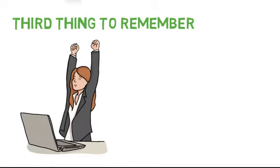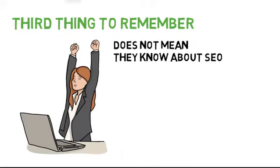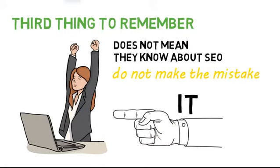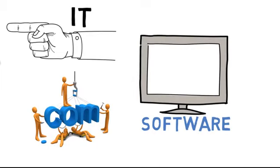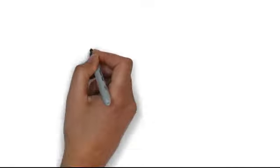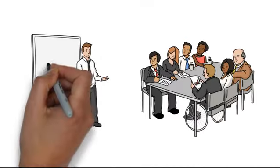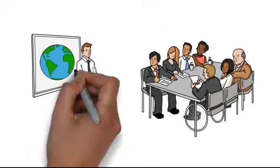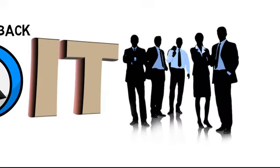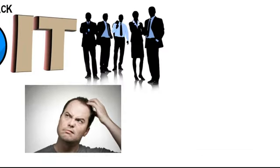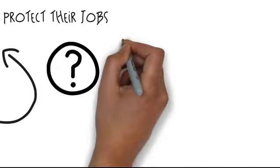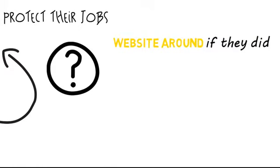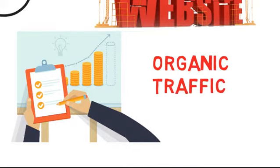The third thing to remember is that just because a person works with computers does not mean they know about SEO. Do not make the mistake of thinking that a person in IT, or a web designer, or someone who works with software or computers knows anything about search engine optimization. I've worked with many business owners and CEOs and explained the formula they need to implement to turn their website around. Each time they want to take it back to their IT department or web development teams. What they don't understand is that the IT teams want to protect their jobs and actually have no clue how to turn the website around. If they did, the website would already be ranked and producing the desired revenue as well as getting organic traffic.